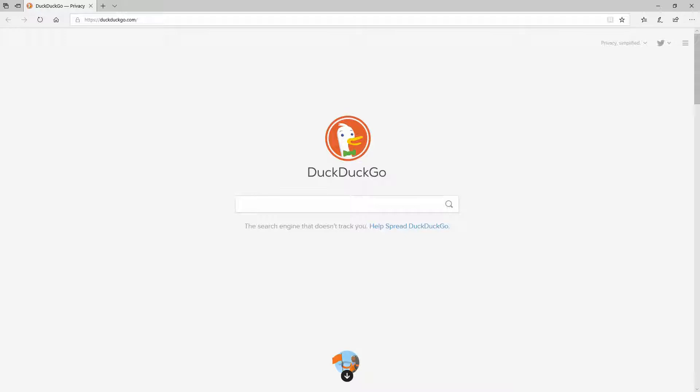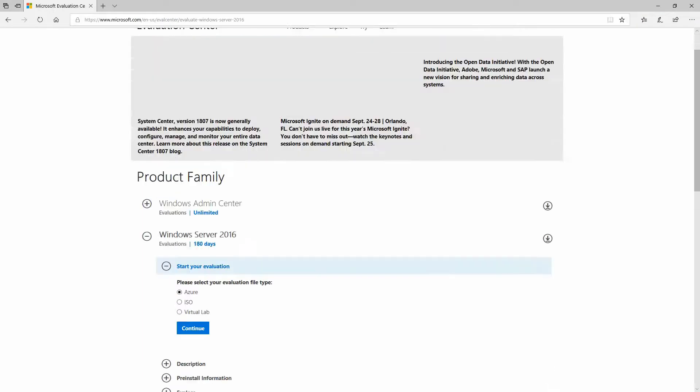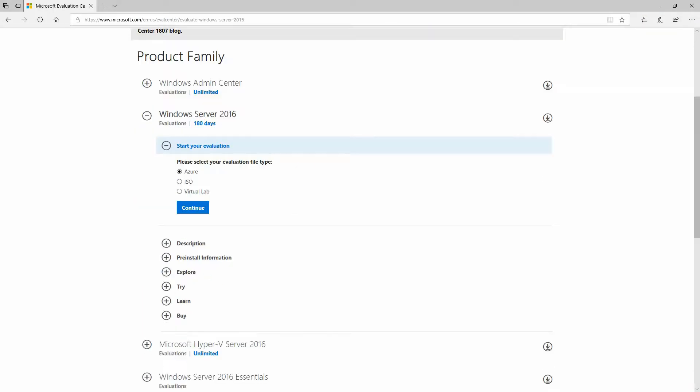So let's get started. If you need to, go ahead and go to a search engine and type download Windows Server or something like that, and use some common sense when figuring out which link to follow, and you should come to something like this. In this tutorial, I'm going to use Windows Server 2016 because that's what I have available, and that's what I've already downloaded.